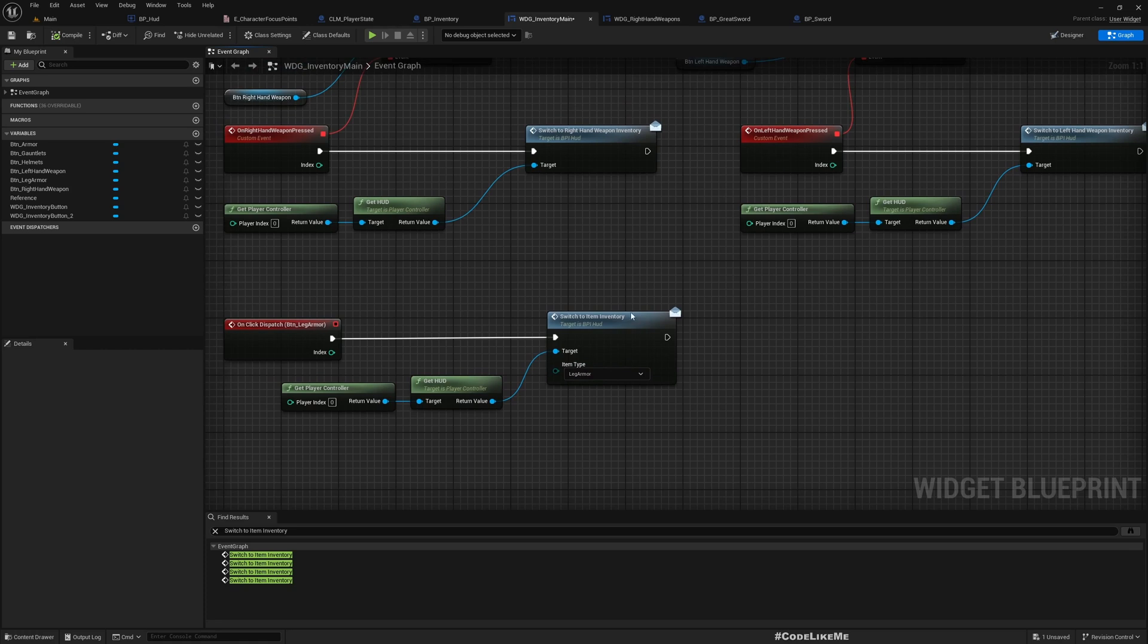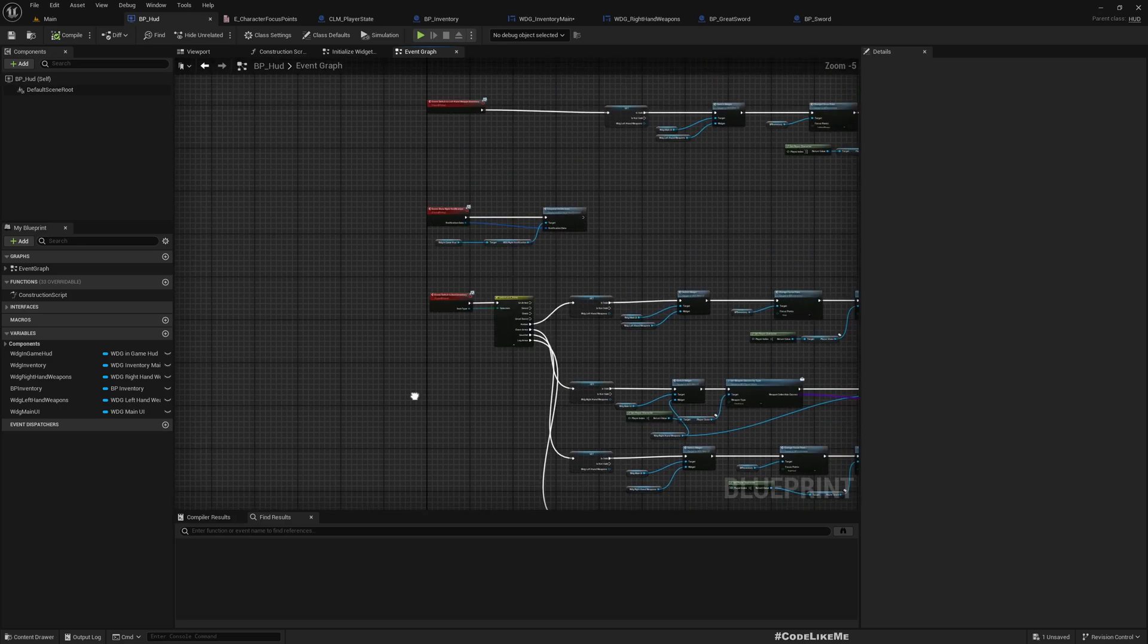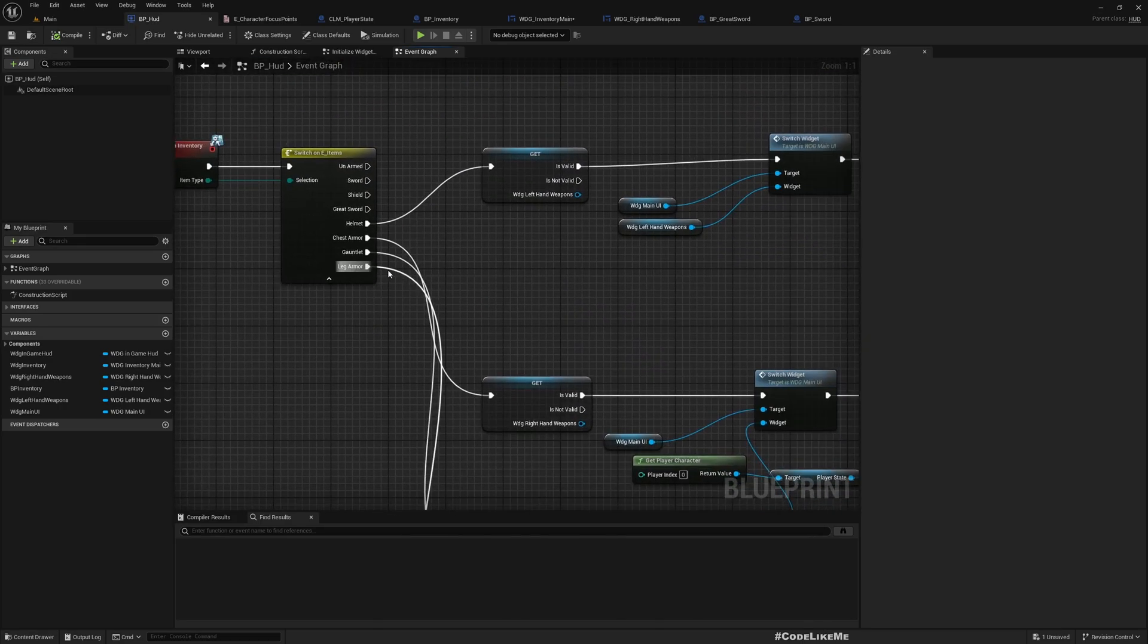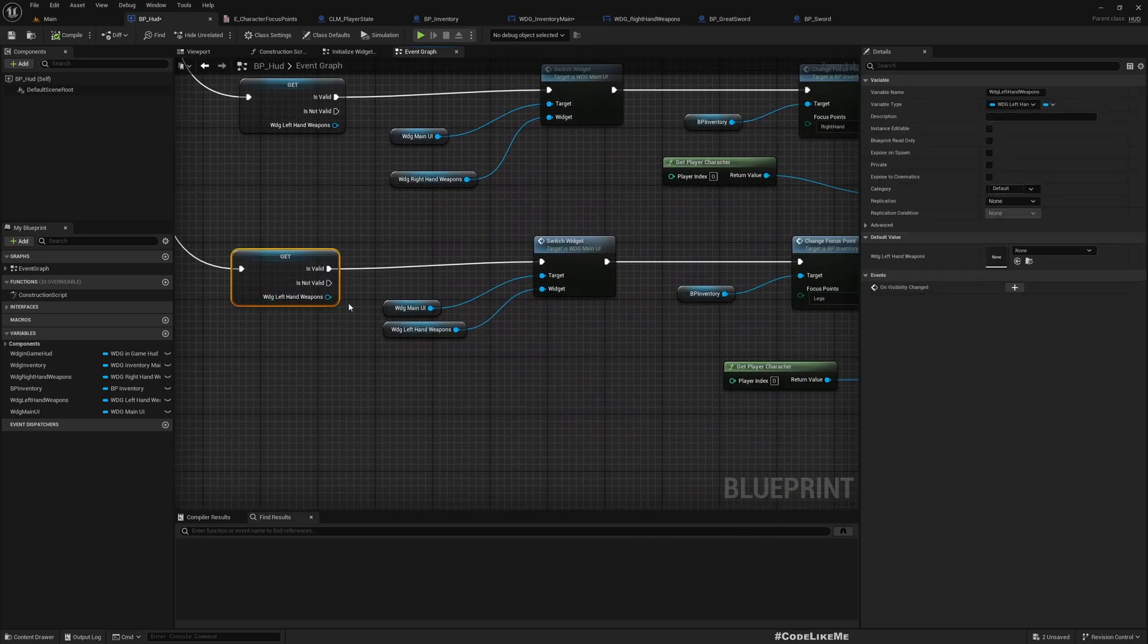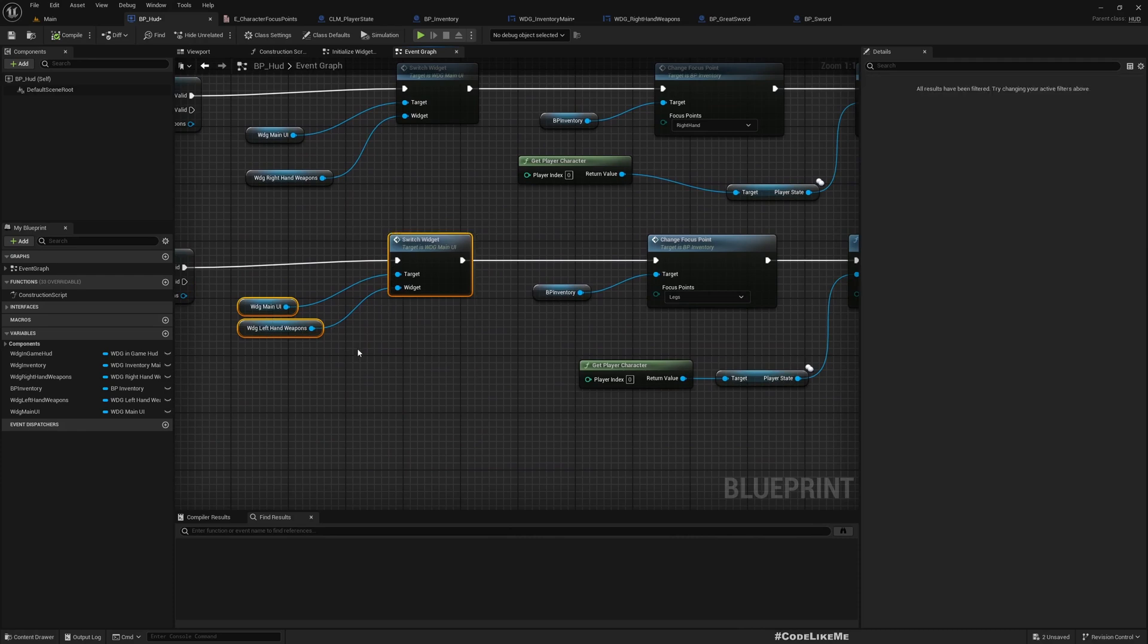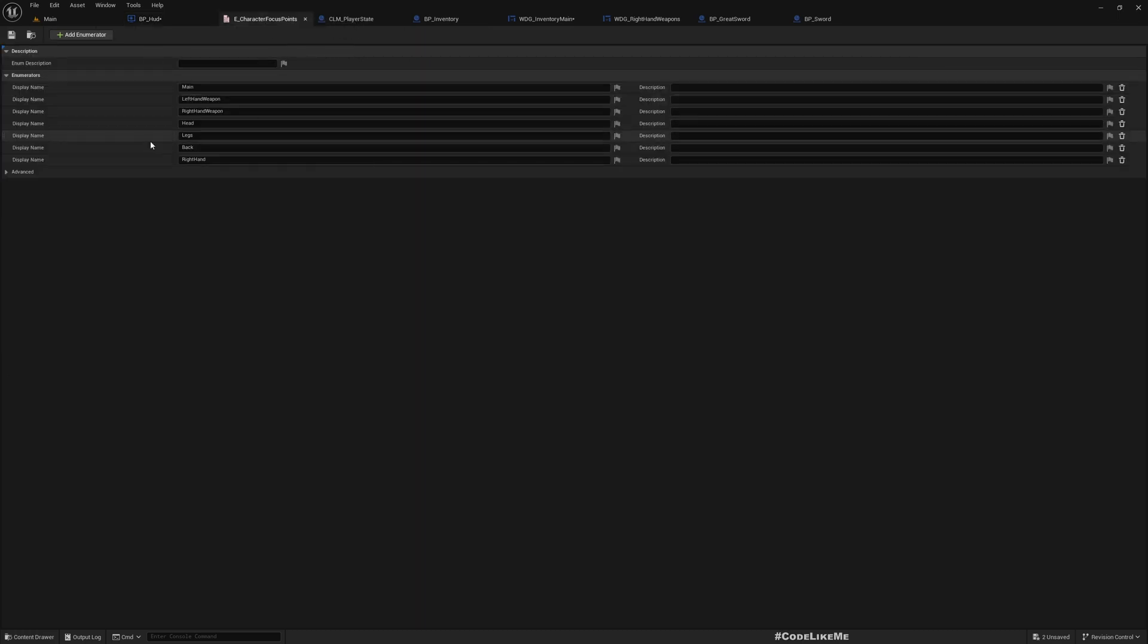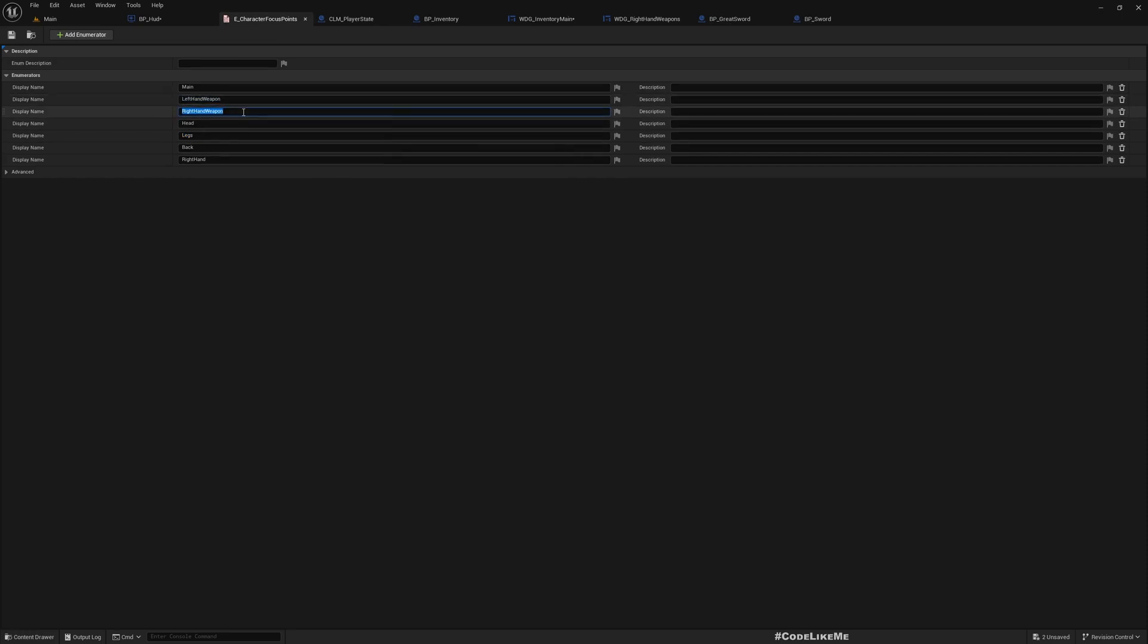Here is the switch to item inventory function. For the leg garment it uses the left hand weapons widget and switch widget, then I focus on widget. This is something new - I added a new focus point as legs and I changed left hand and right hand into left hand weapon and right hand weapon.